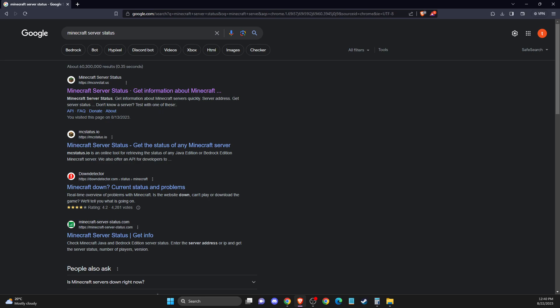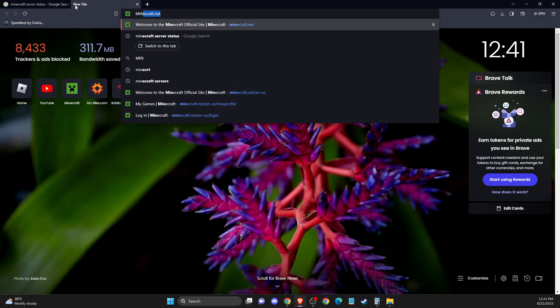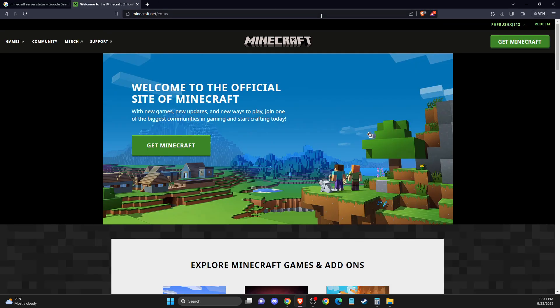Hey guys, in this video I will show you how we can fix multiplayer disabled on server on Minecraft. So the first thing we need to do here, you need to go to minecraft.net and then log into your account.